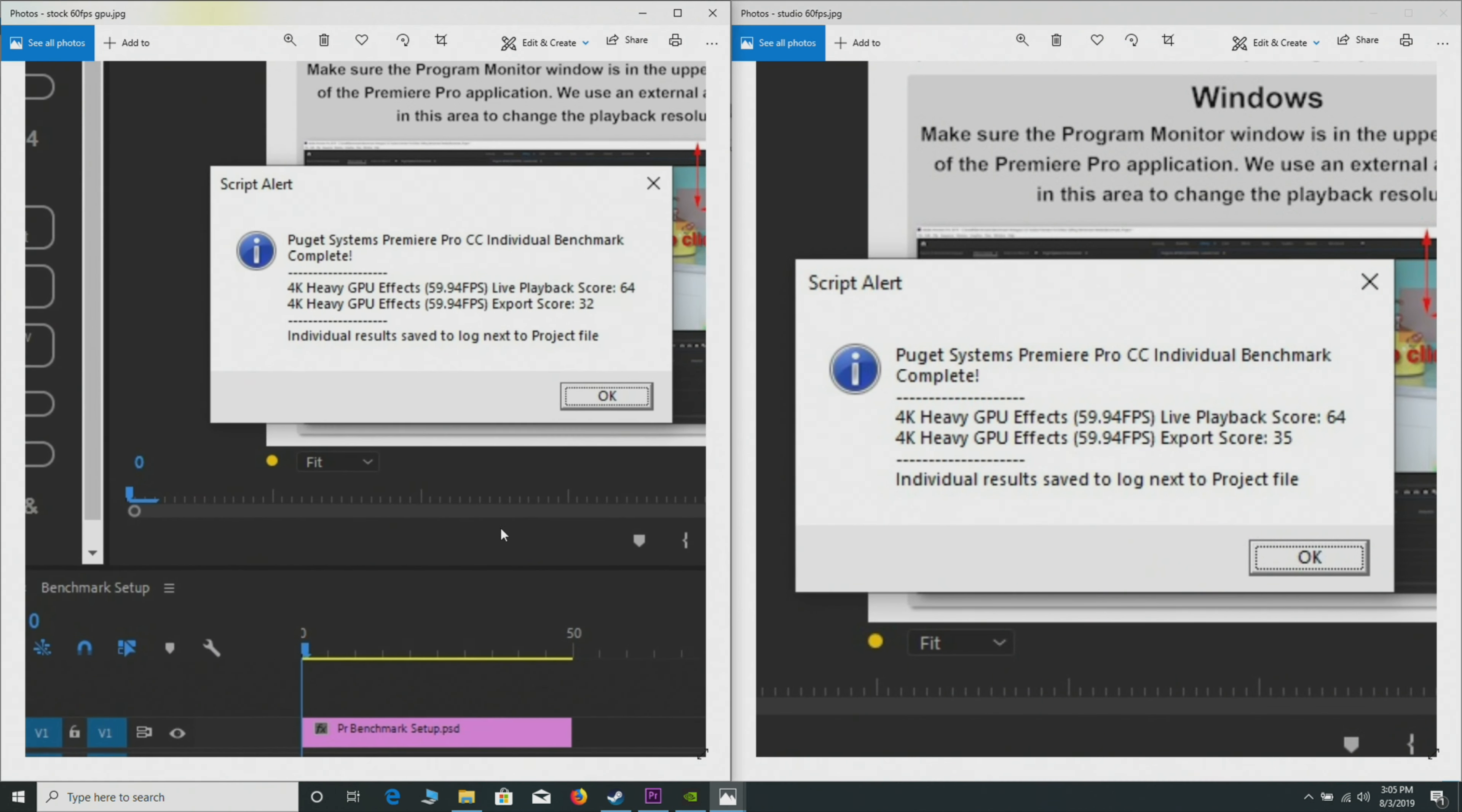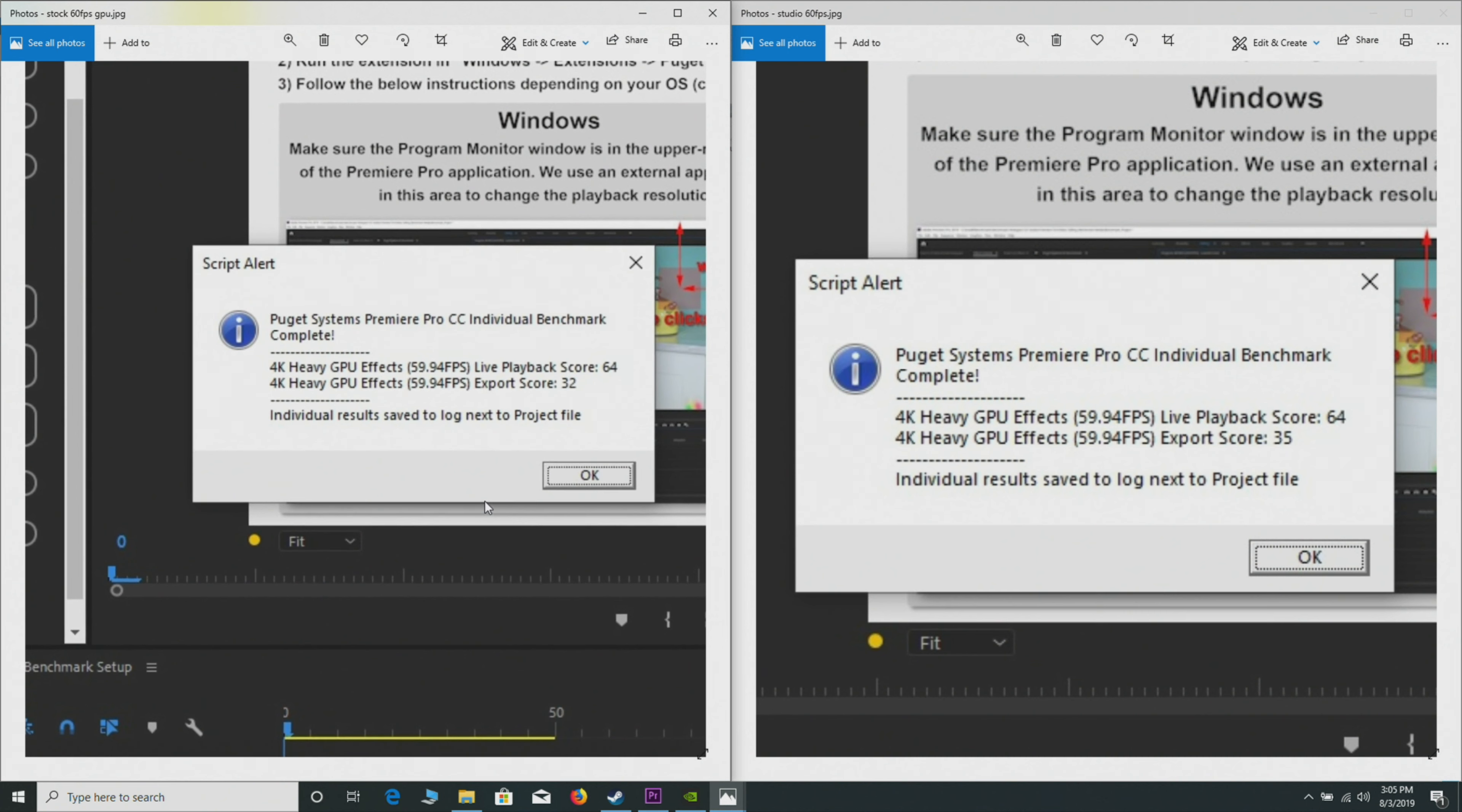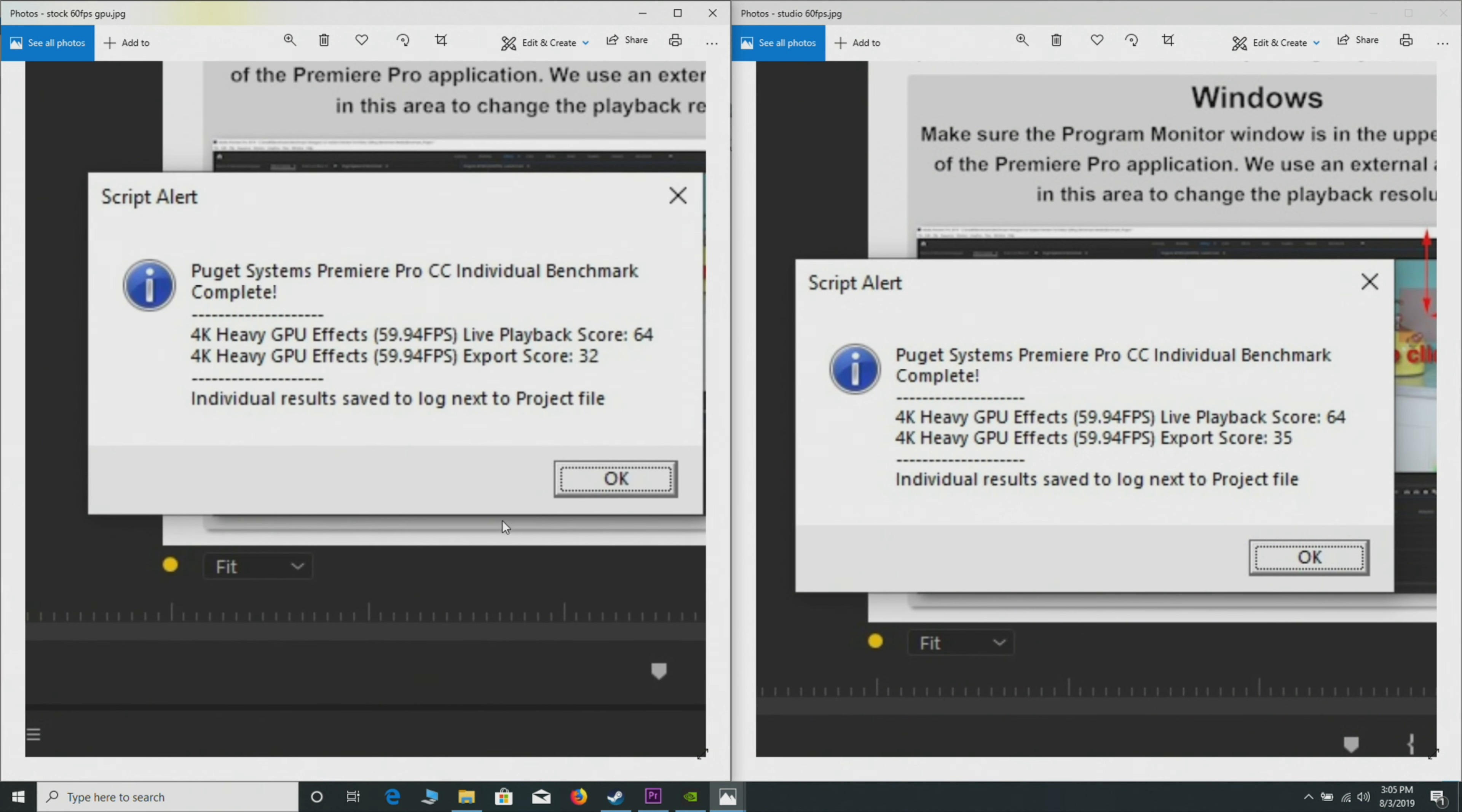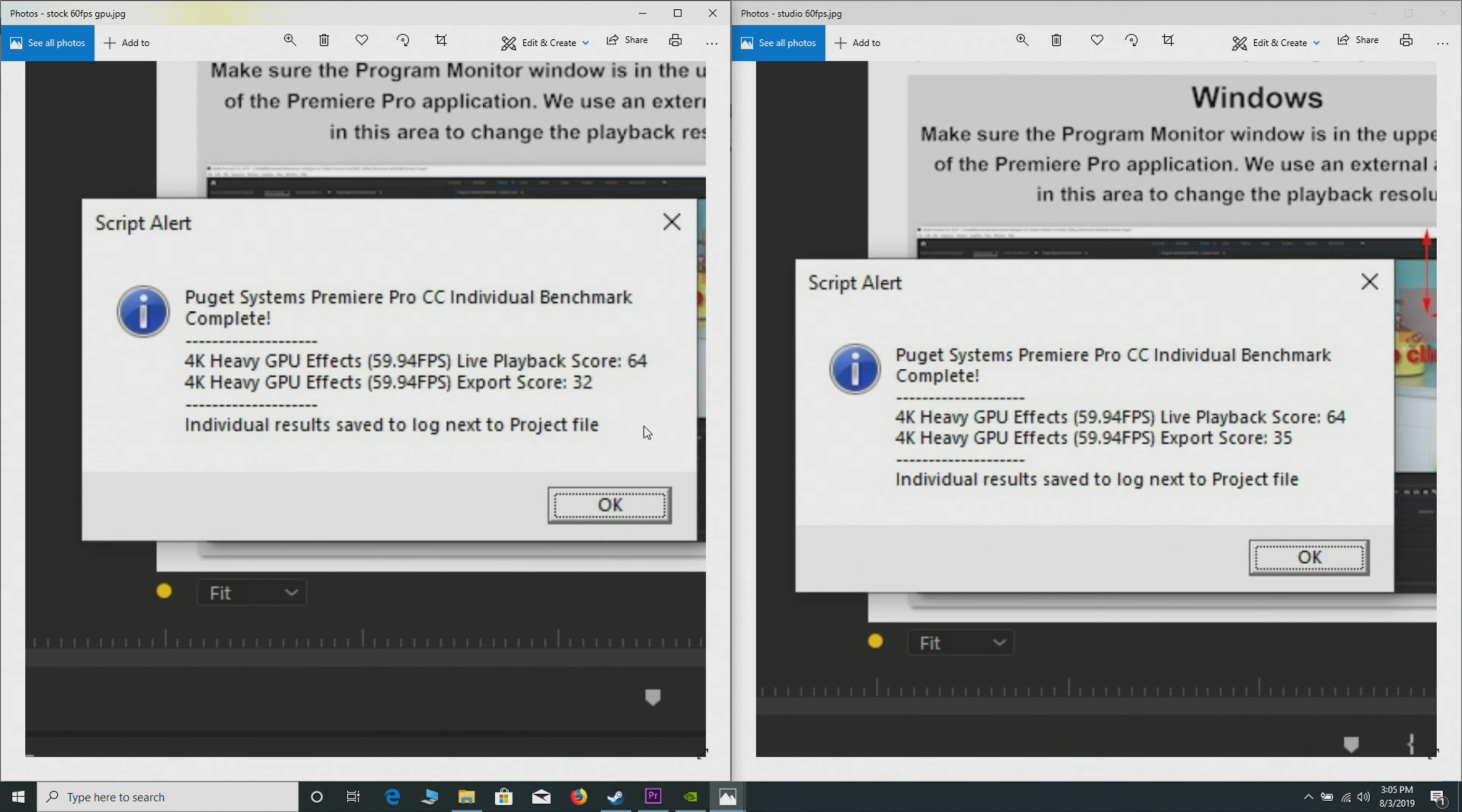Now we'll look at 60 frames per second GPU effects. What we can see here is there is a bit of a difference. You can see on the export score, with the Studio driver on the right again, you get 35 versus 32 with the game ready driver. So yeah, there is a bit of a difference there. When you've done the Puget Systems benchmark that tests everything together—the playback, the export, and the effects—you get better performance with the Studio driver.